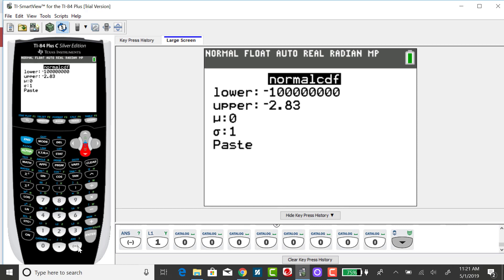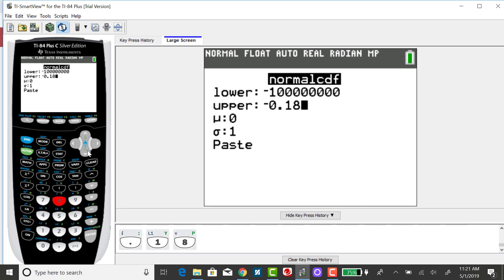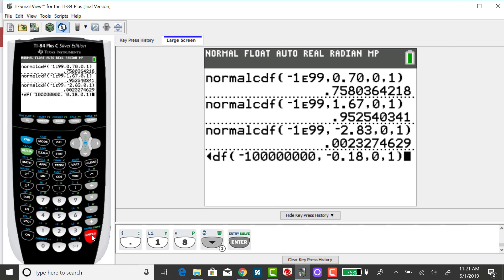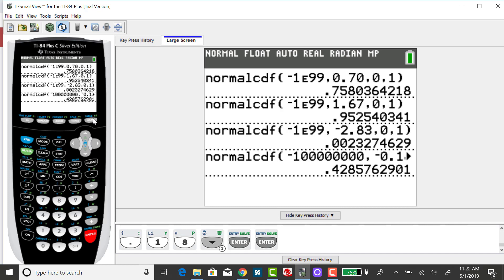My upper bound is negative 0.18. Scrolling past mu and sigma and pressing enter, we get a cumulative area to the left of negative 0.18 of 0.4286, rounding to four decimal places. I expected that area to be less than 0.5 because my z-score was below zero.